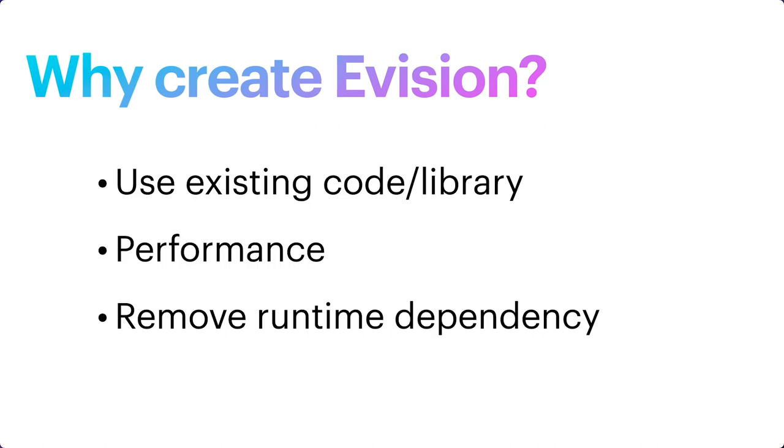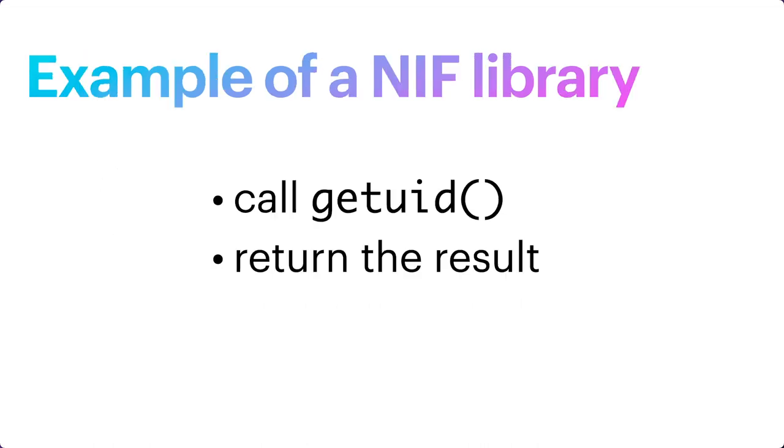So there are three motivations: to use the existing code and the library, second, to improve the performance, and lastly, remove runtime dependency of another language. Let's look at a simple NIF library before we head into how Evision is implemented. The goal of this simple NIF library is to call the getUID function and return the result.